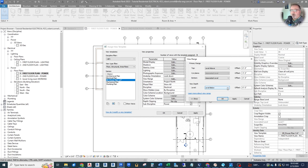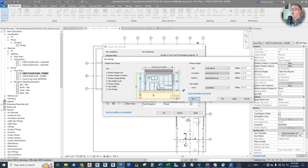In some cases on a first floor, you may want to see under the floor — you may want to see under-floor conduits coming in. That would tend to lead to a separate view template just for level one. In this case, we're not going to show that, so we're going to have level one and level two be the same. The bottom and the view depth are both set to the associated level, which is level one.